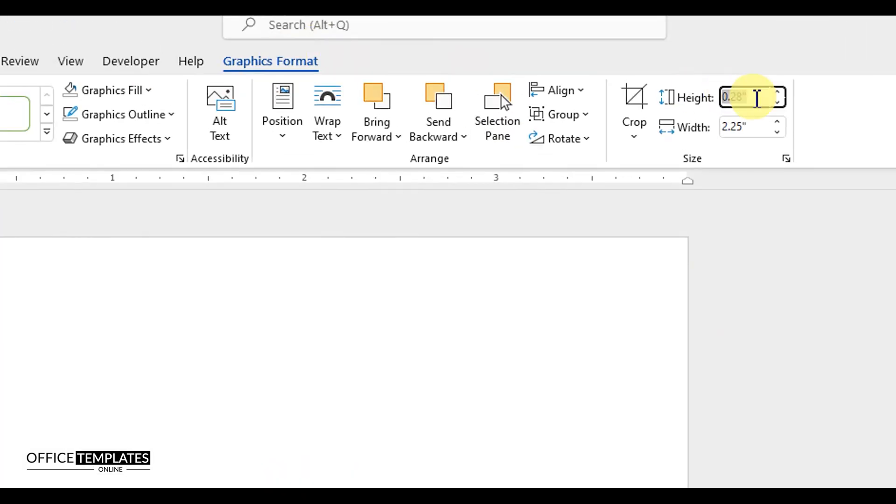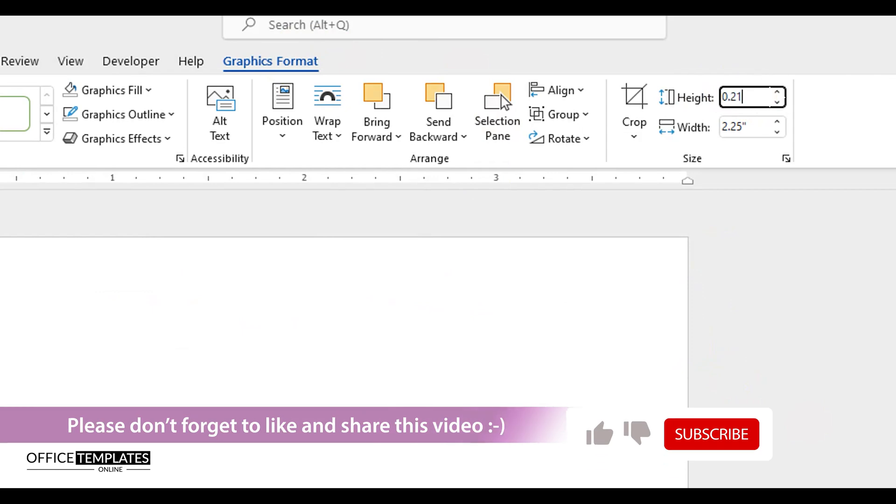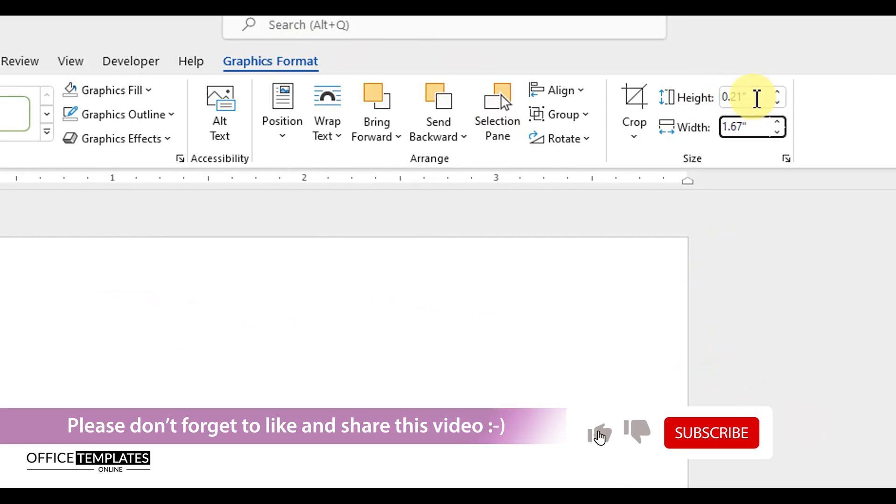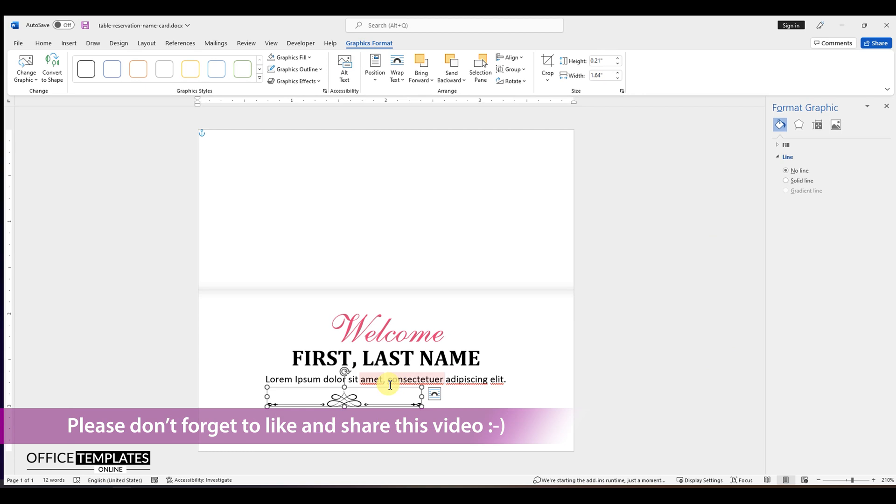Please don't forget to like and share this video, and subscribe to our channel if you have not already done this.